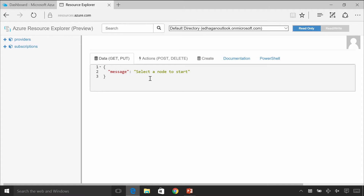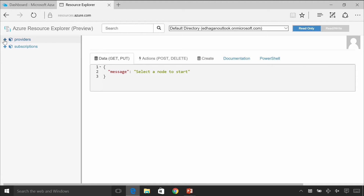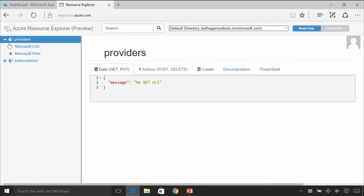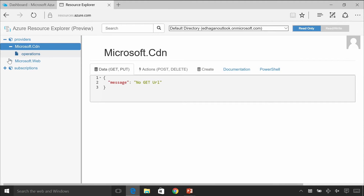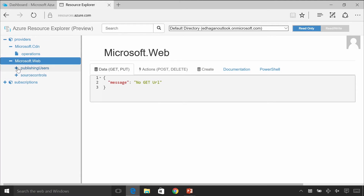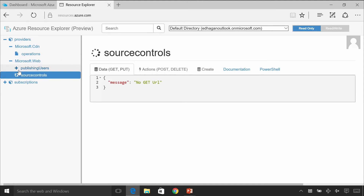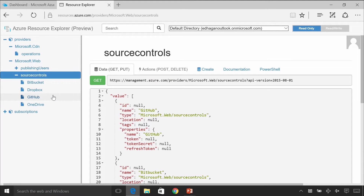Sure. If you go to resources.azure.com, this is the Azure Resource Explorer — it's in preview right now. It's a way for you to drill down into your Azure environment and see what kind of resources you have, see the providers available to you, and visualize those ARM templates. You can drill down into providers and see Microsoft.cdn and Microsoft.web, and under that you have source controls like Dropbox and GitHub so you can deploy from those different environments.